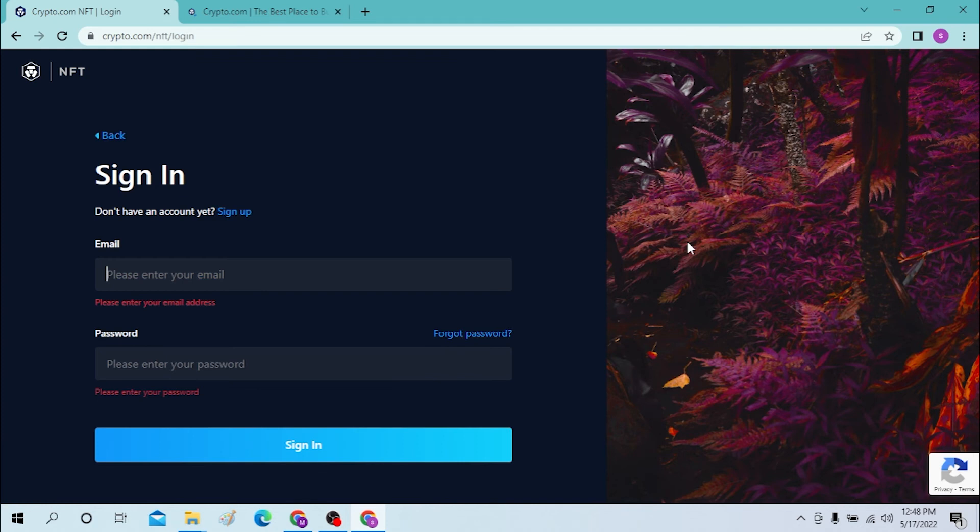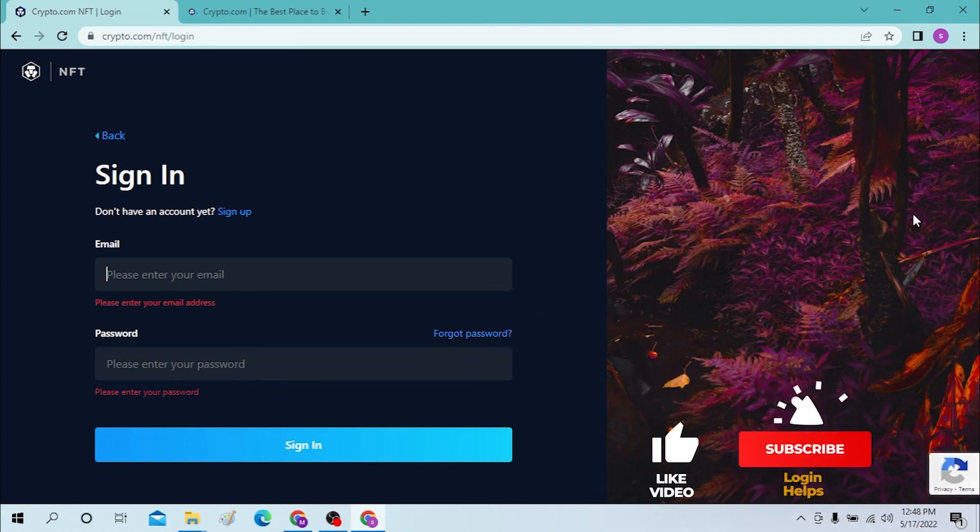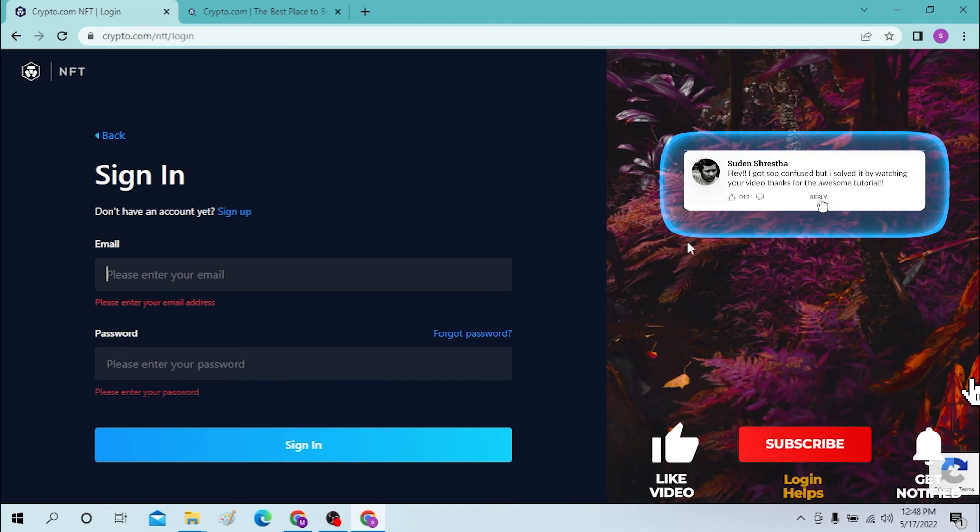After that, you can see you can enter your email and password over here and click over here to sign in. And there guys, this is how you sign into your crypto account.